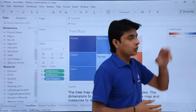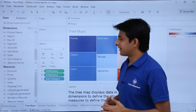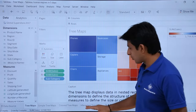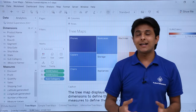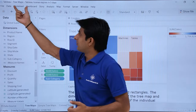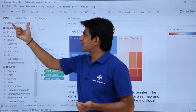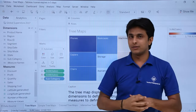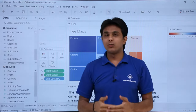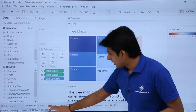Let us see how to create a simple tree map, a colored tree map, and an interactive tree map. I am creating a workbook named 'tree maps' and the data source is the Global Superstore database. You can download this file below this video.